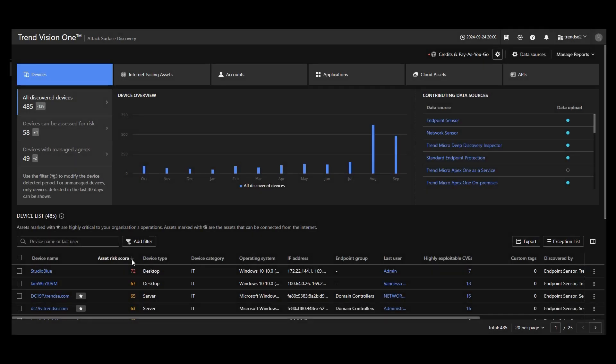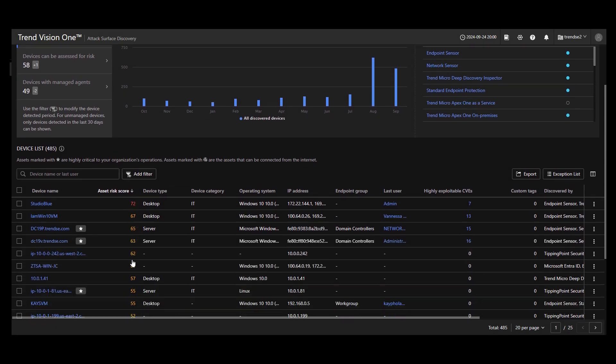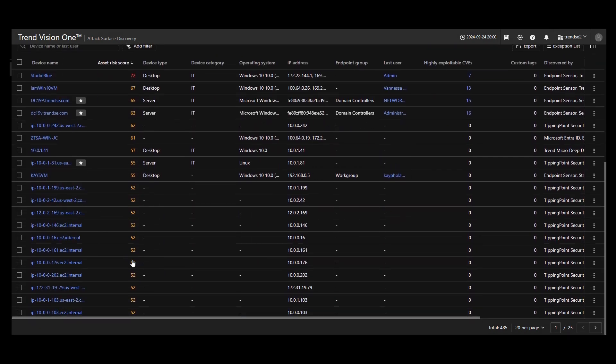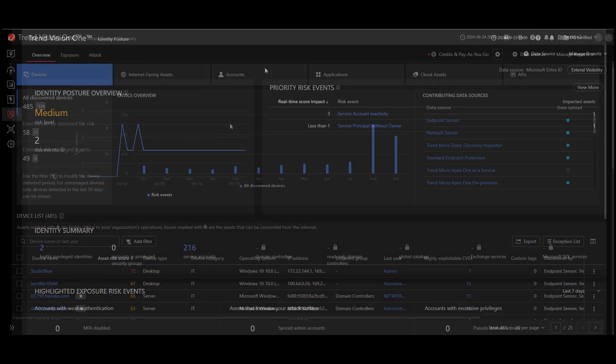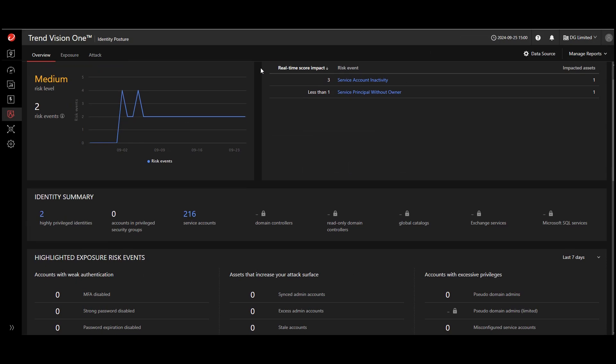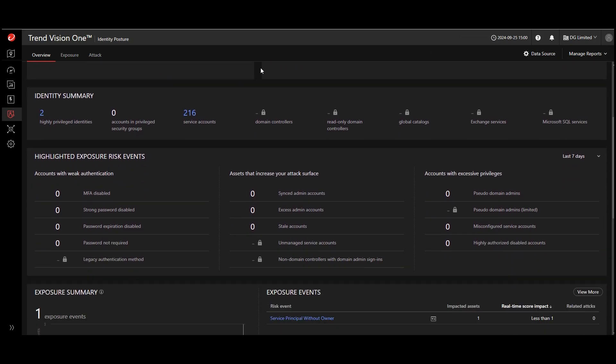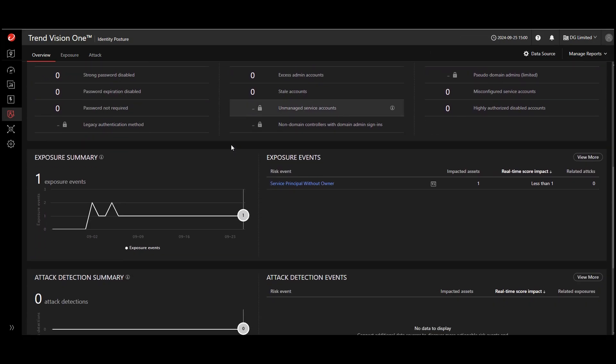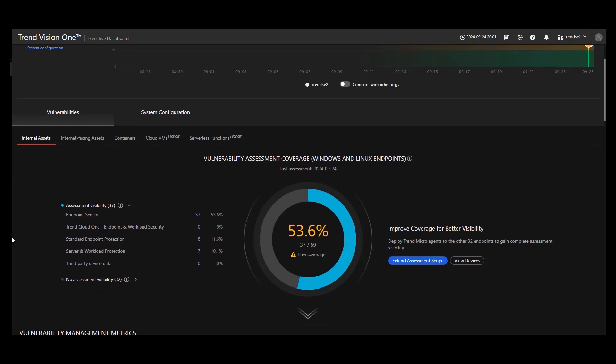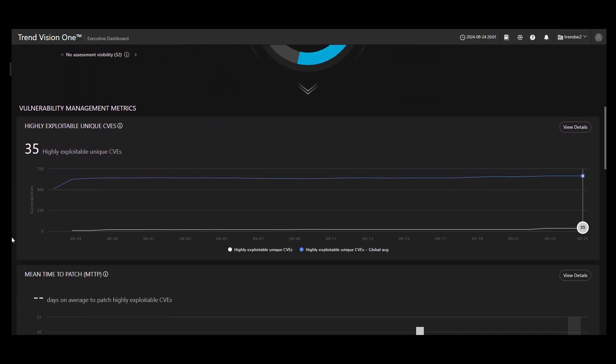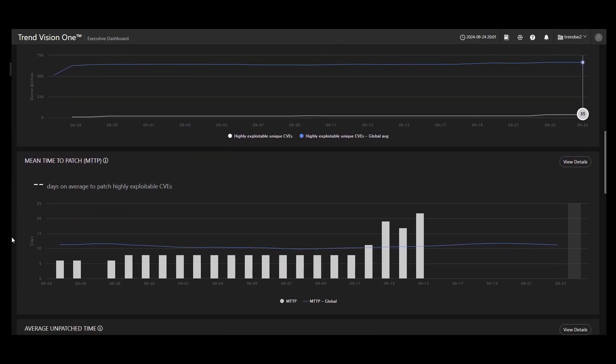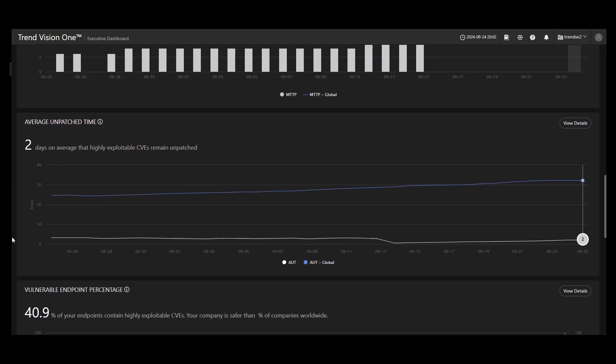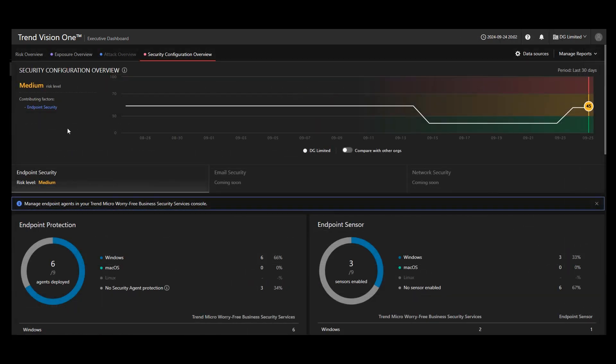ASRM provides attack surface discovery, identity security, risk and vulnerability management, as well as security posture management.